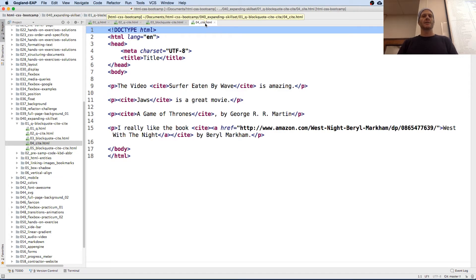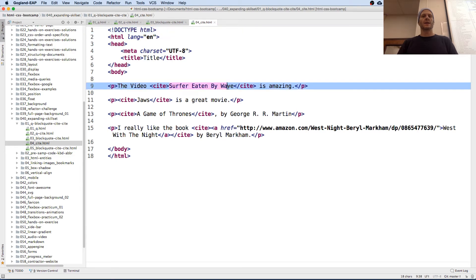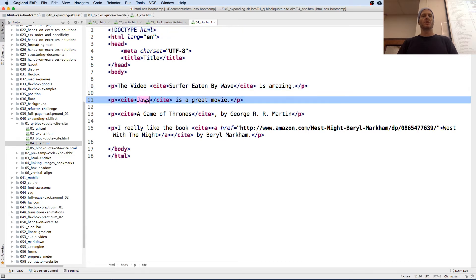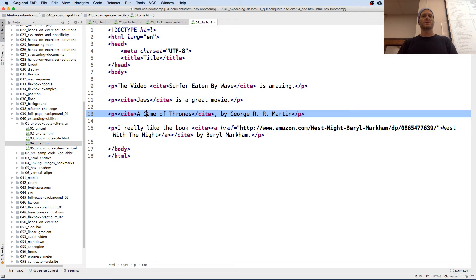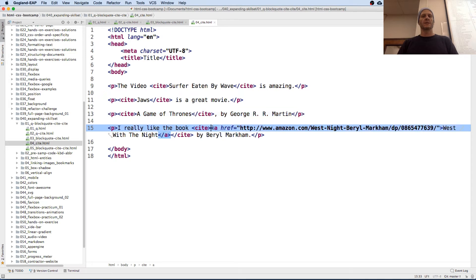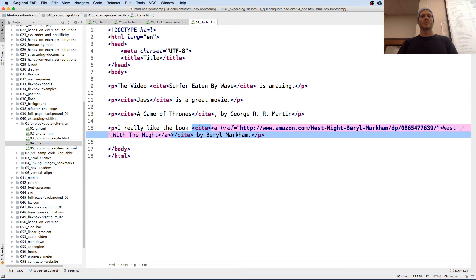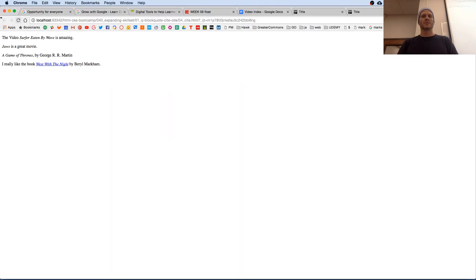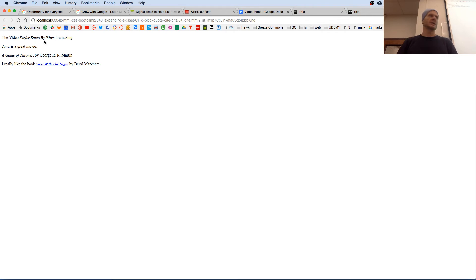And cite is like the name of something. The movie Jaws, Game of Thrones, right? Or citing with an anchor. So Beryl Markham, West with the Knight. And so that allows, when it's cited, this is the name of a movie, a book, or something like that.